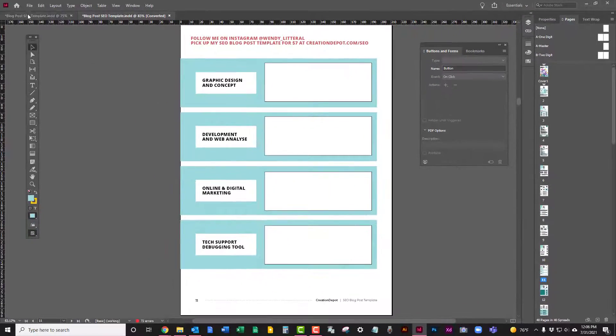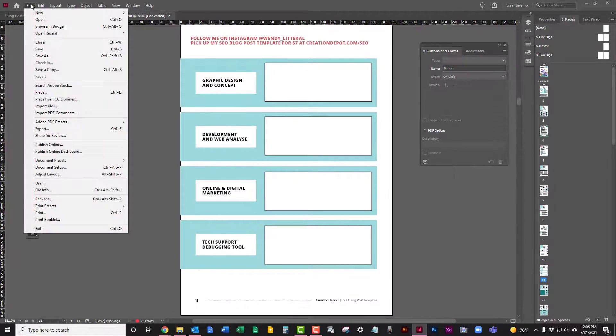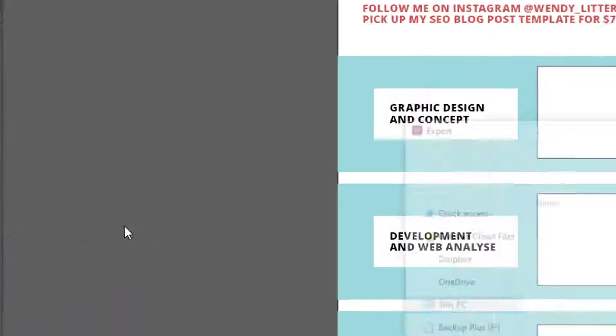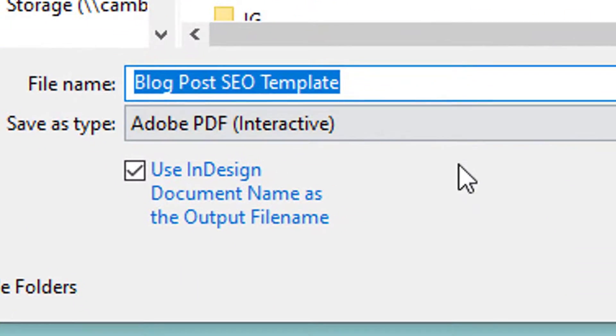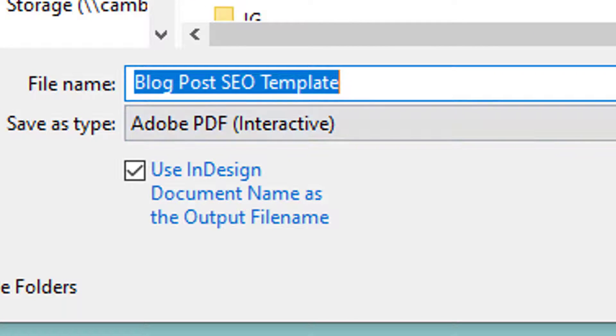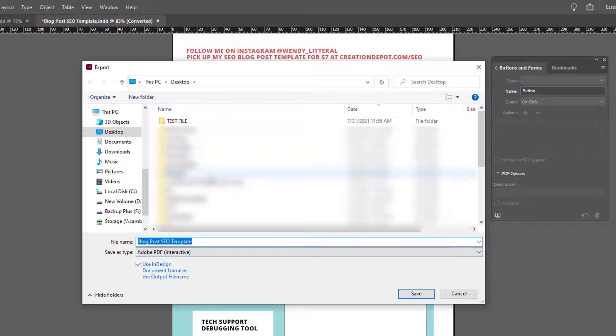So what you want to do is go up to file, go down to export. When you're exporting, you got to make sure that it says Adobe PDF interactive here. It should, because you've added interactive elements. You're going to find a place for it to go.